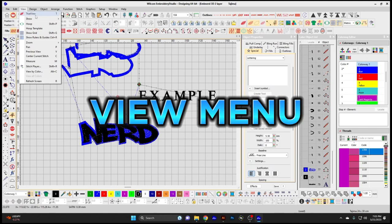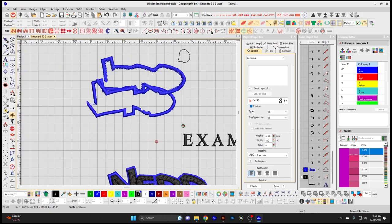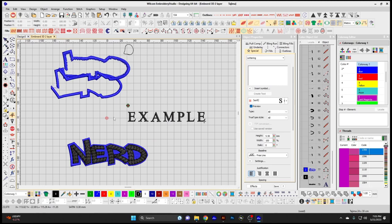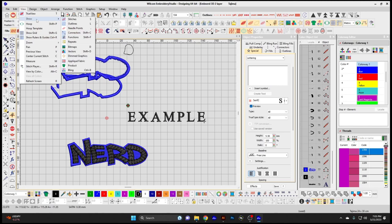Now onto the View menu and the different views in your design window. True View shows the design in a simulated stitch form, giving you the most realistic view of the design. Show gives you options to show stitches, which is now just an outline form.